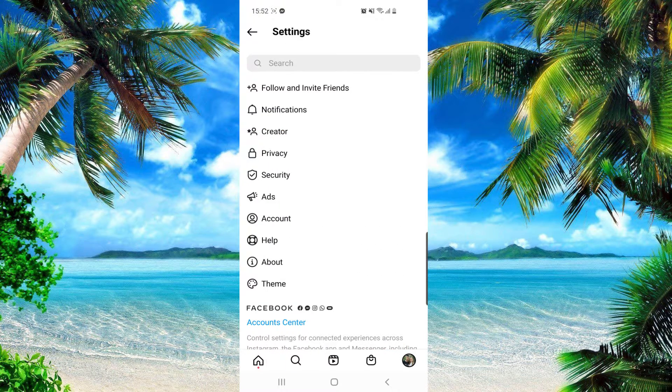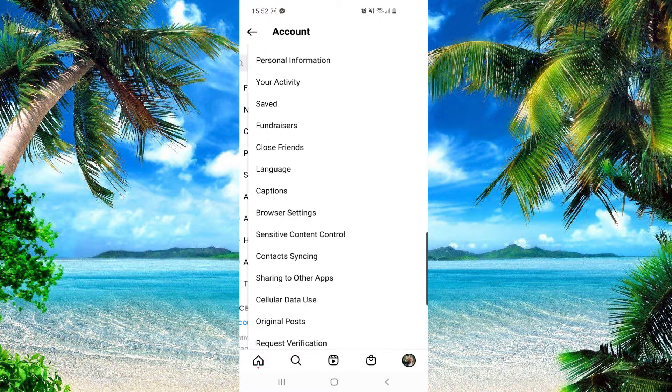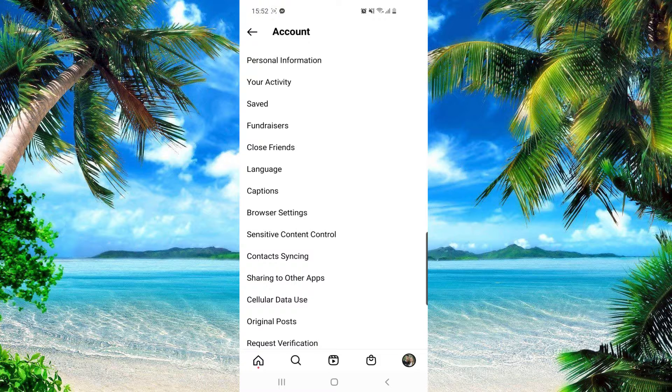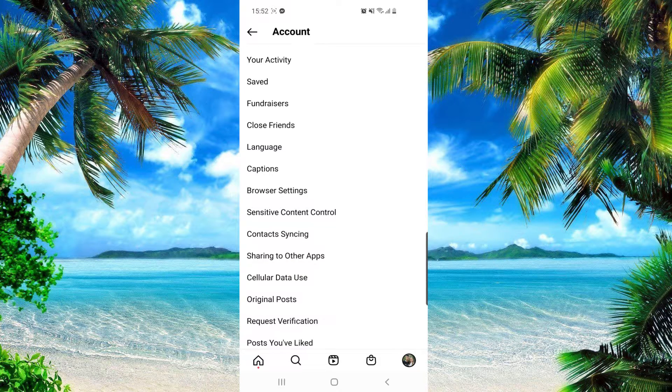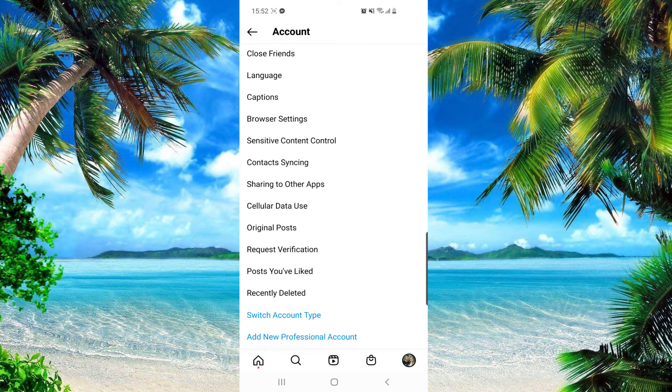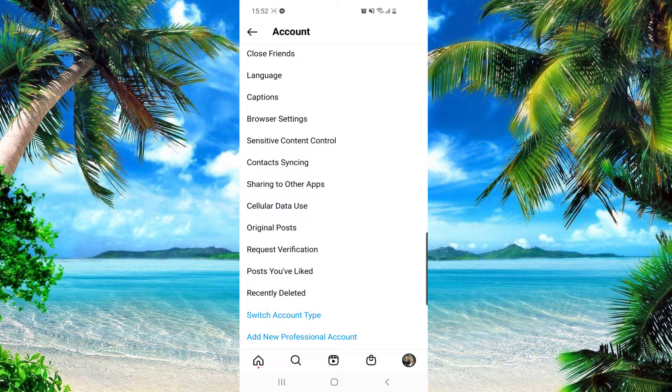And then from here you have to go to Account, and then here you want to go to Original Posts.